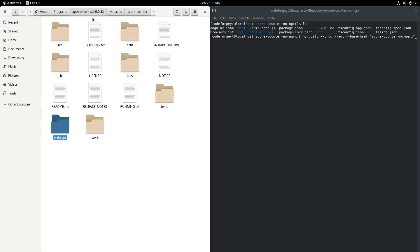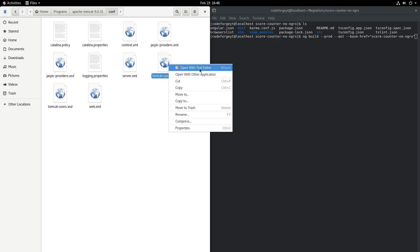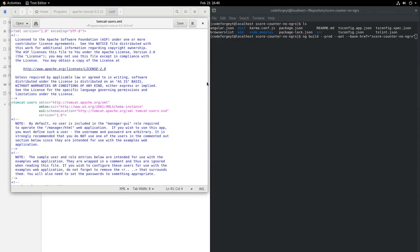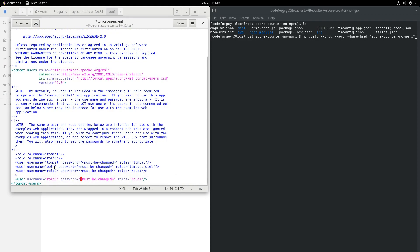Before starting the server, let's define a user who will have access to the web GUI of Apache Tomcat. In the Apache Tomcat directory, in the conf directory, we open tomcat-users.xml with the text editor. At the very bottom of this file there is a commented section — no user is included in the manager-gui role required to operate the Manager HTML web application. We copy that row, paste it, change the username to tomcat, set a password, and set the role to manager-gui. Now we can save and close the file.